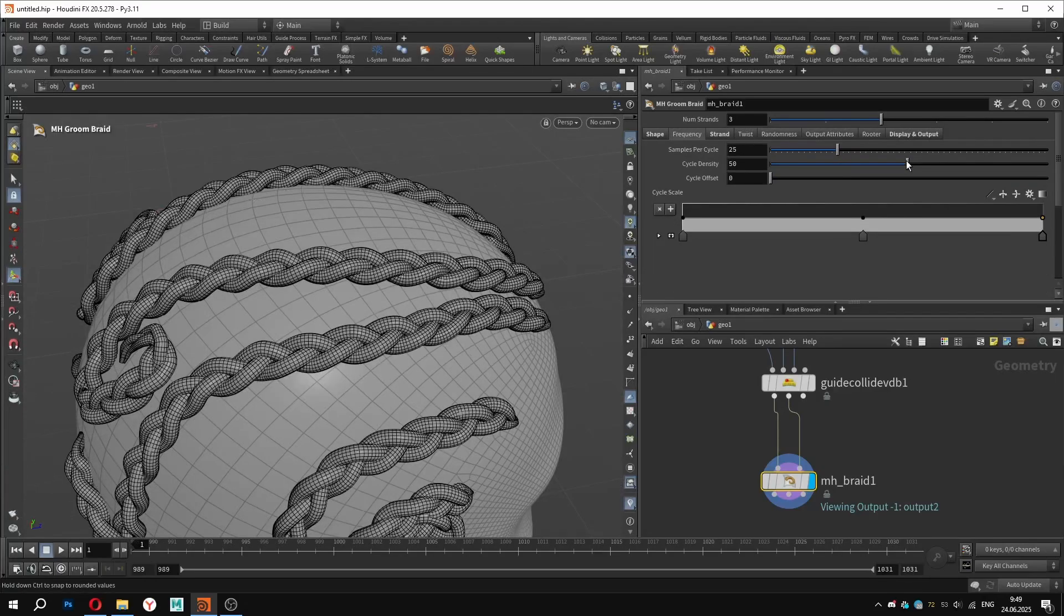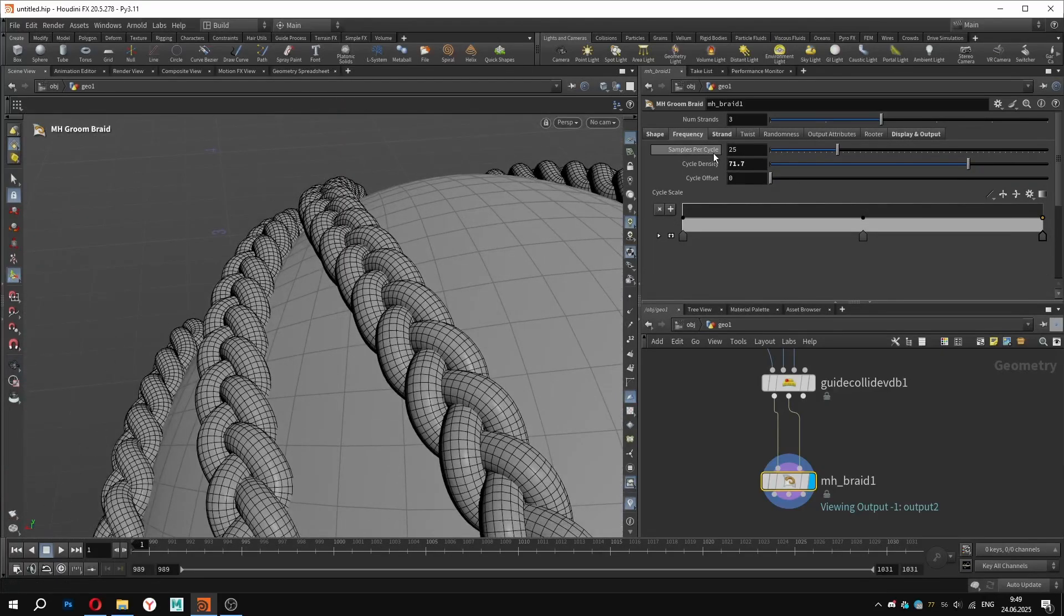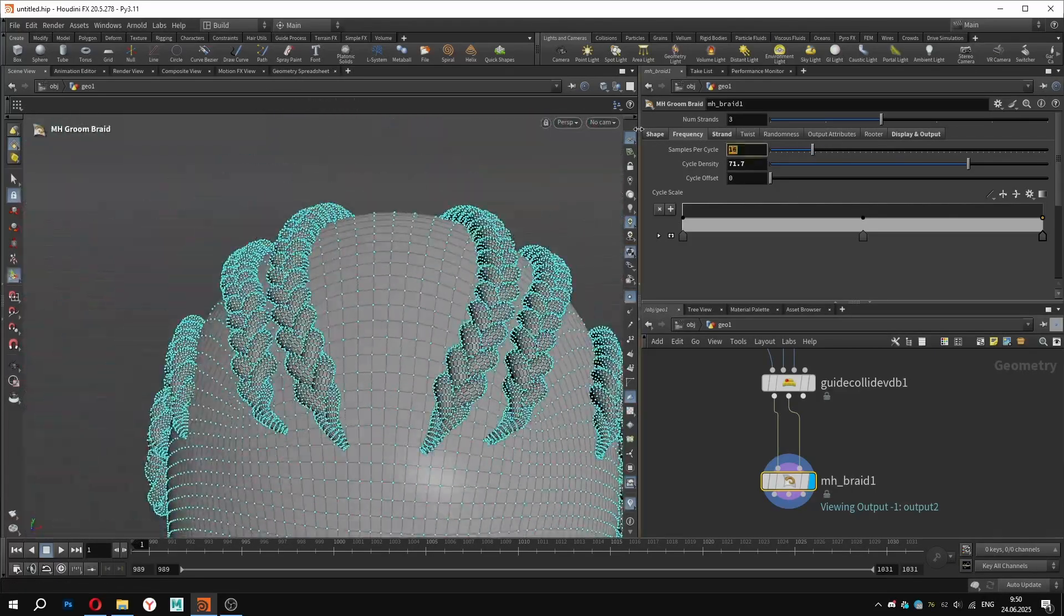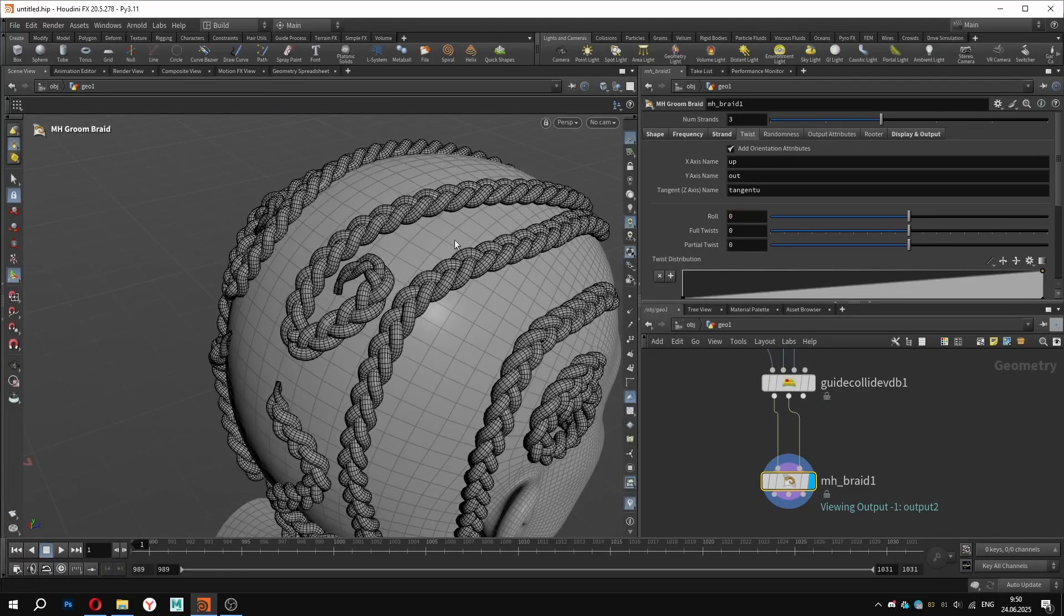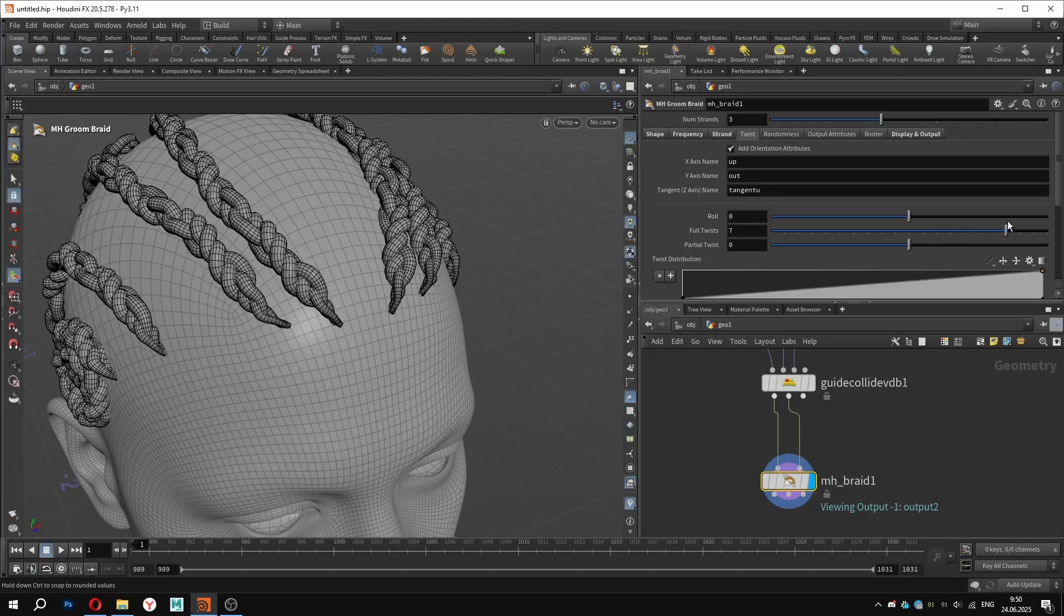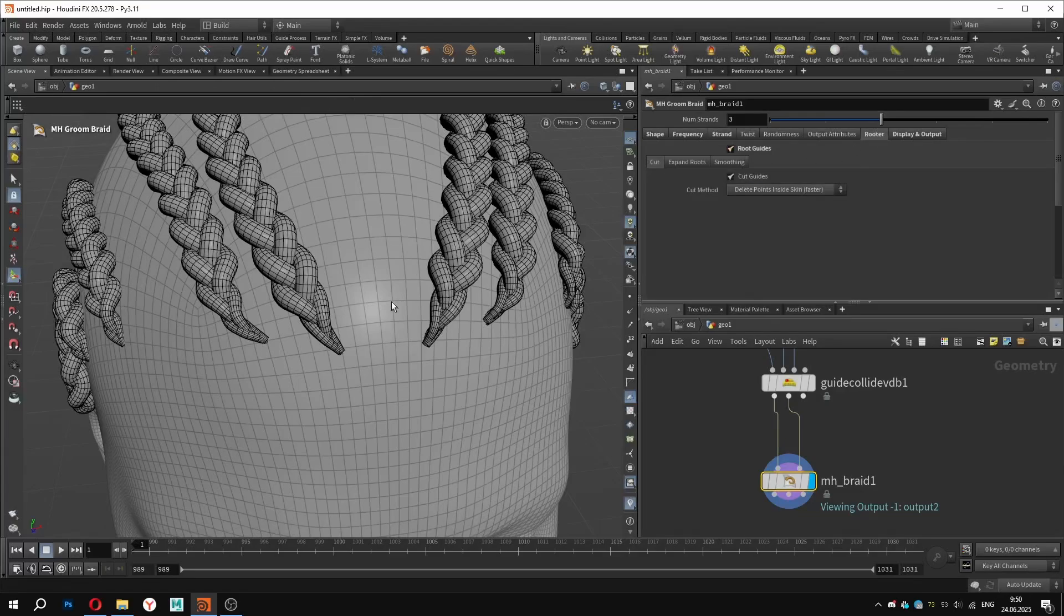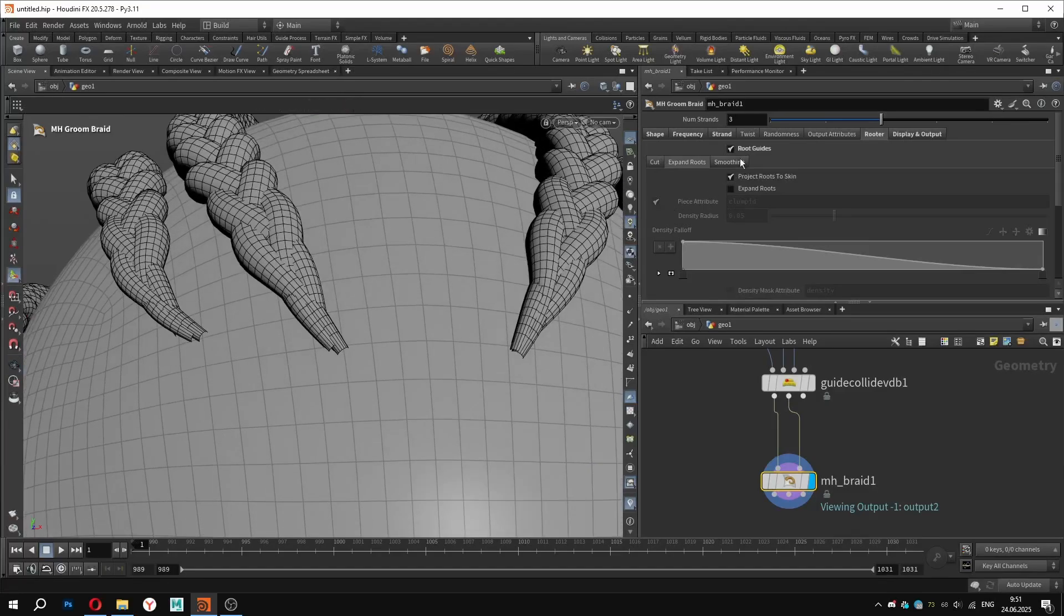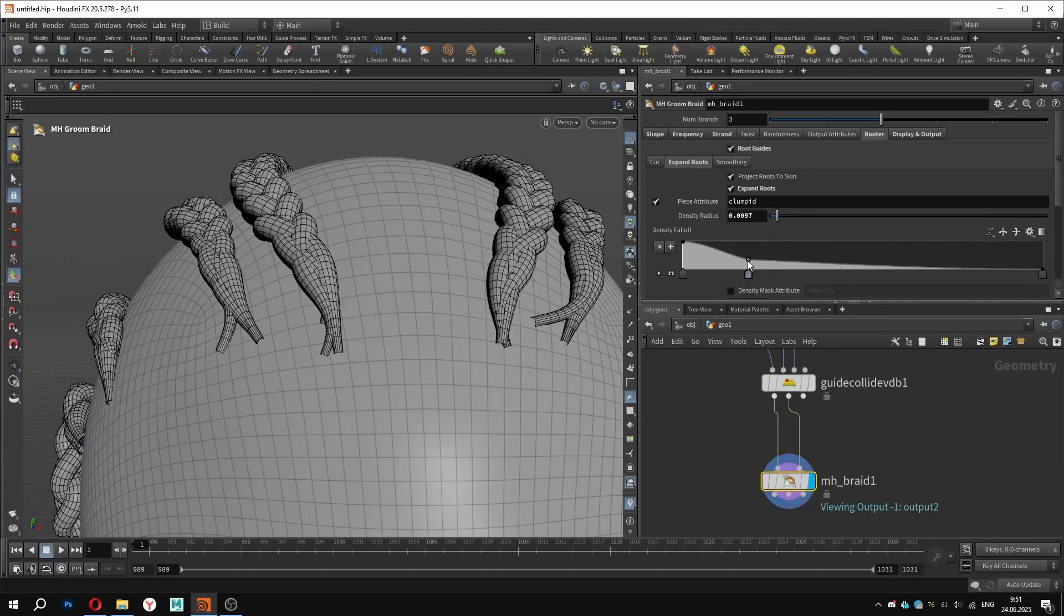In the frequency tab, we can adjust the braid repetition and the resolution of the generator geometry. Here you can also find the twist settings. I am demonstrating how easily you can create different styles and variations. Next is a very important toggle we will definitely want to enable – root guide. It attaches the braid roots to the skin geometry. If we enable expand roots, you will notice that they offset slightly and remain touching the skin on the forehead. I will adjust the graph slightly for better placement.